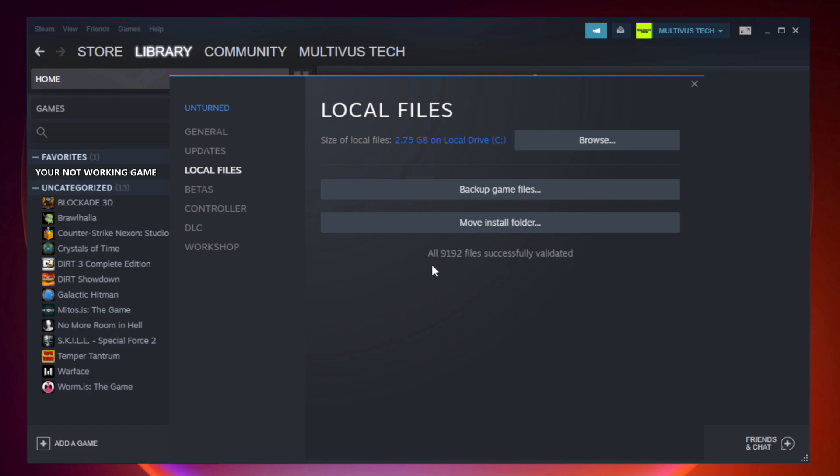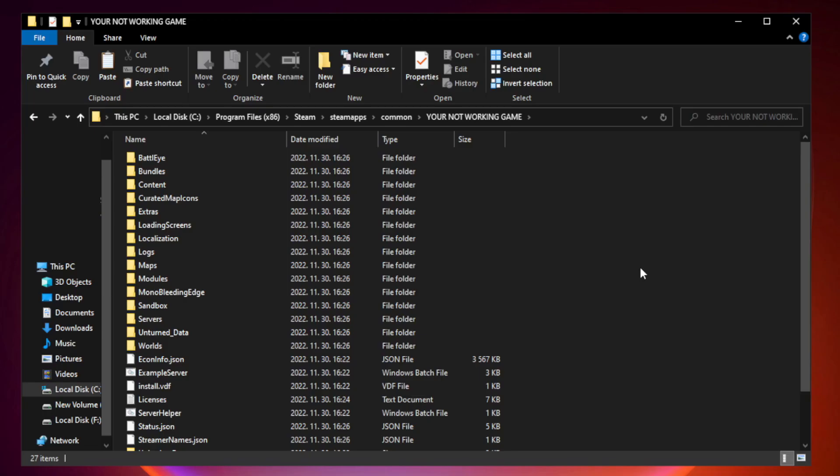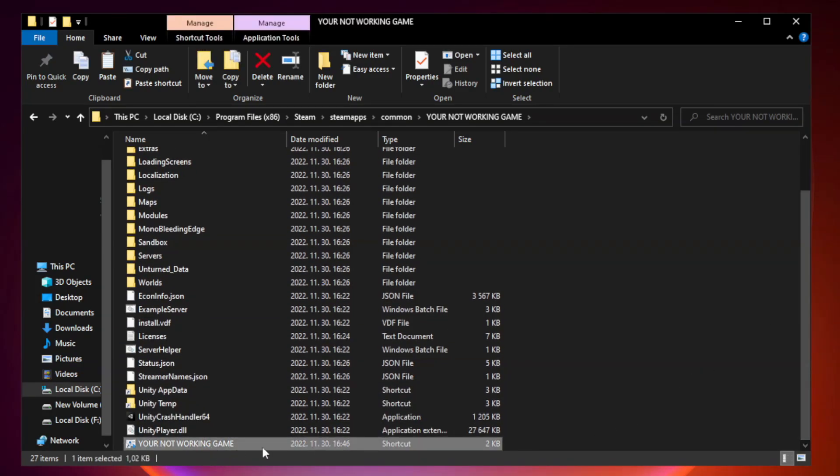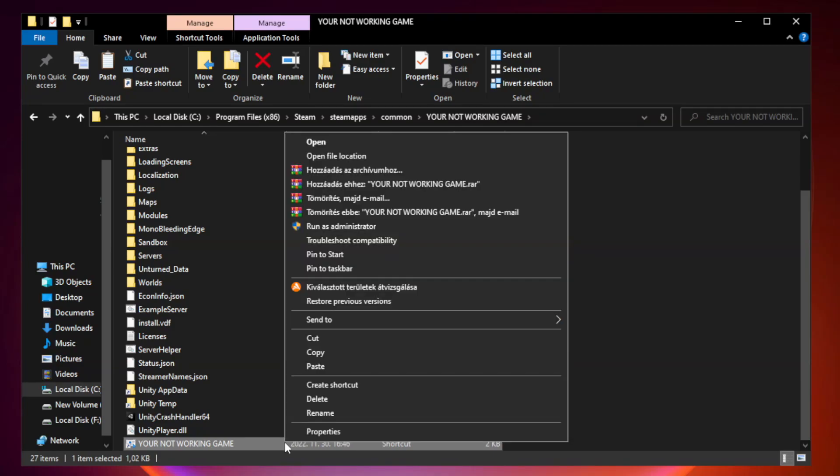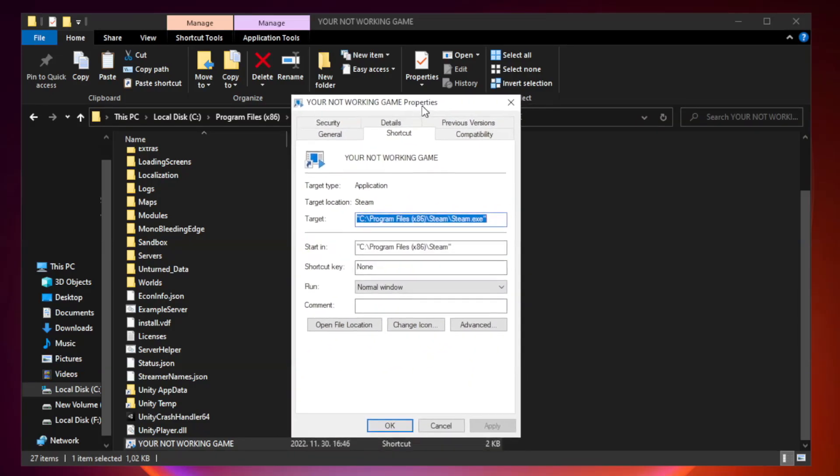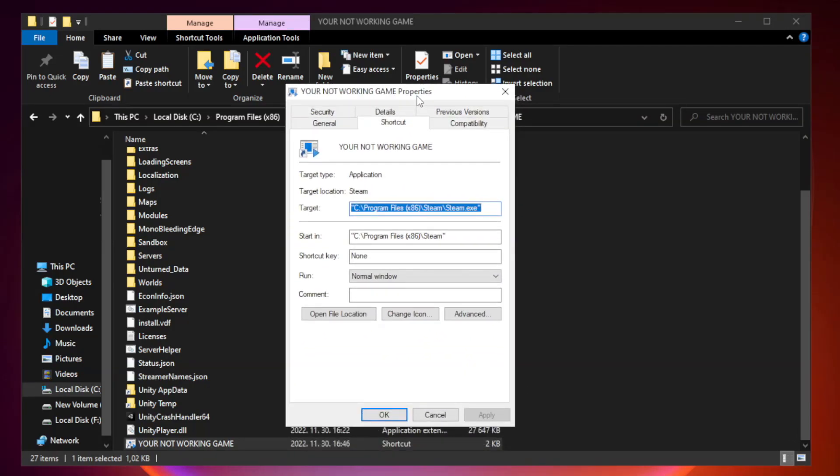After completion, click browse. Right click your non-working game application, click properties, then click compatibility.